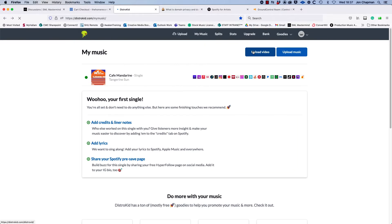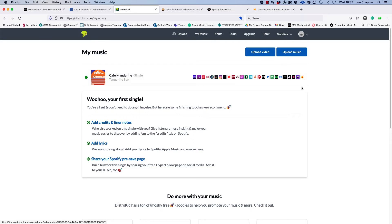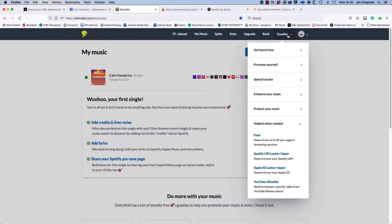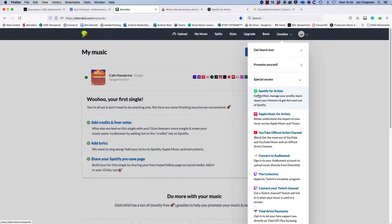So to start with, let's have a look at DistroKid. The first thing you can do is see if DistroKid has found your profile for you. To do this you need to go to the goodies menu, and under special access you should be able to see Spotify for artists.